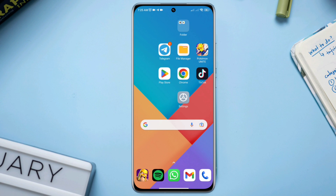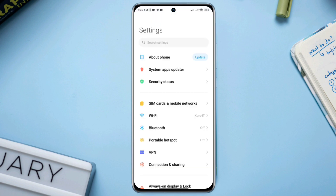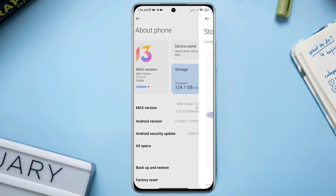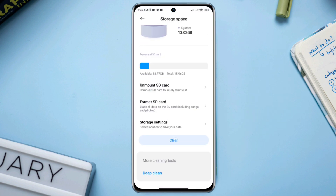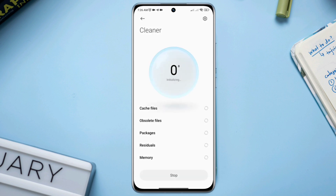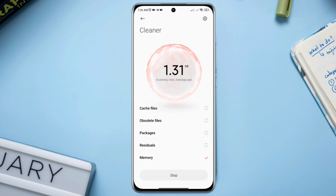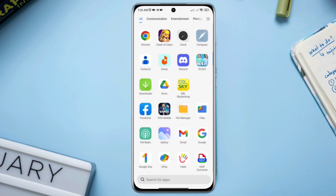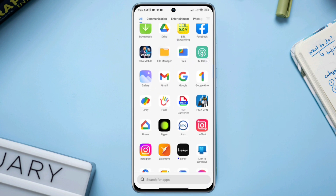Solution three: free up your low storage on Android. Open Settings, tap About Phone, scroll down and tap Cleaner. You can tap Cleaner to remove some junk files, or you can remove some unwanted apps or games from your Android device.